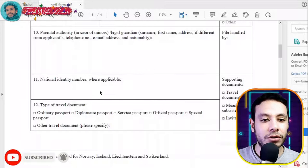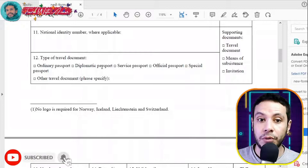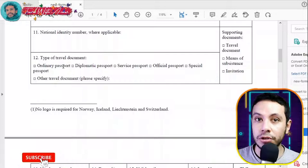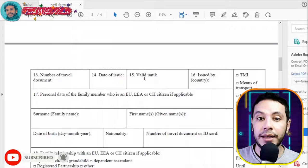Next, fill in the type of your travel document — in most cases it is an ordinary passport, but choose whichever type applies to you. Then enter the passport number, date of issue, expiry date, and the country that issued it.